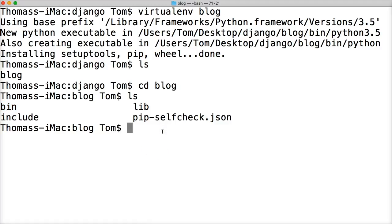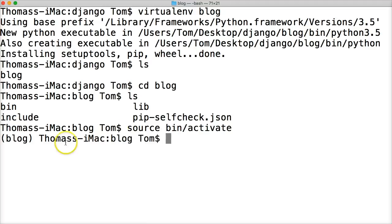Let's go ahead and activate our virtual environment by doing source bin/activate. Now you see blog pops up here because the name of our virtual environment is blog. We're now inside the virtual environment. Anything we do — installing new packages or anything like that — is going to be contained in this virtual environment. Anything on the outside will not be touched.